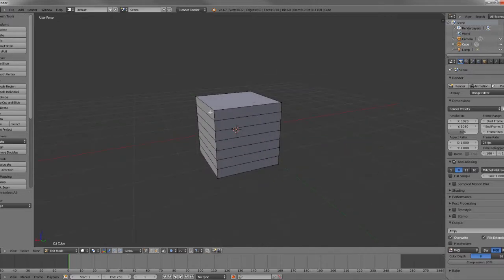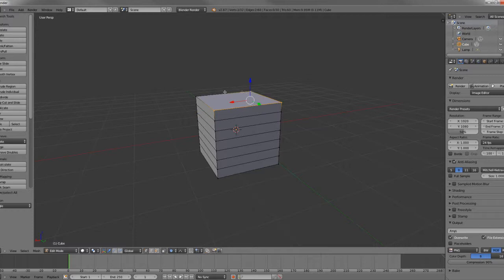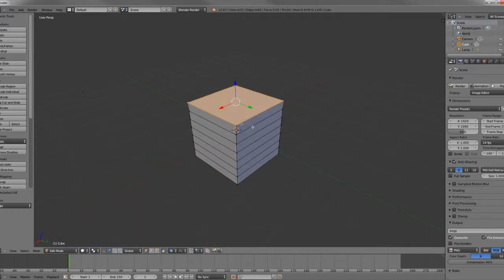What we're going to do now is shift and right click these four top corners. And then we're going to hit O to activate our Proportional Editing.